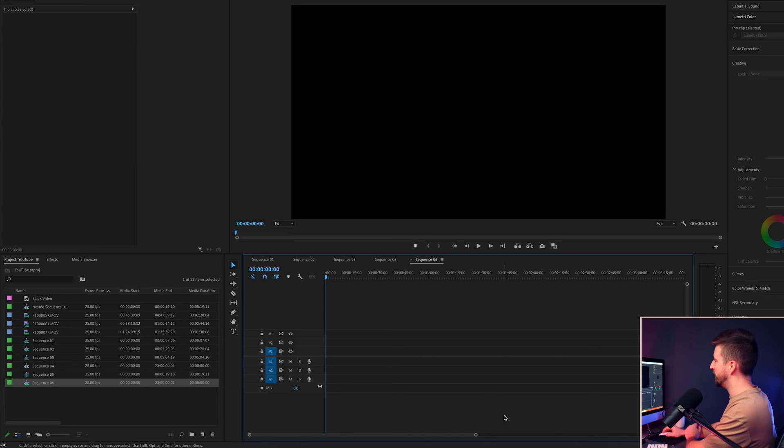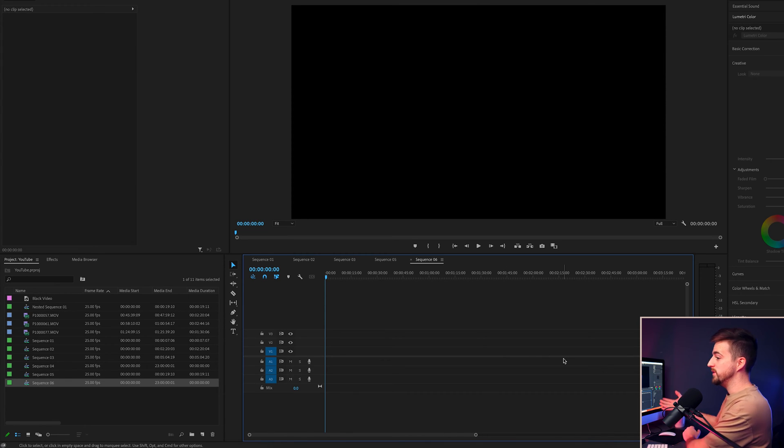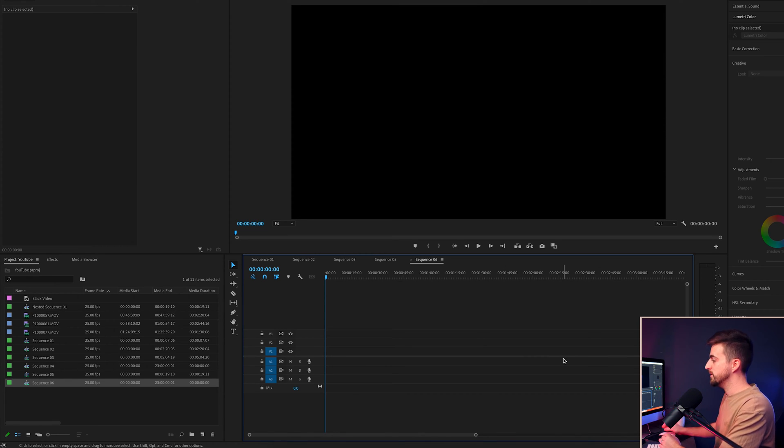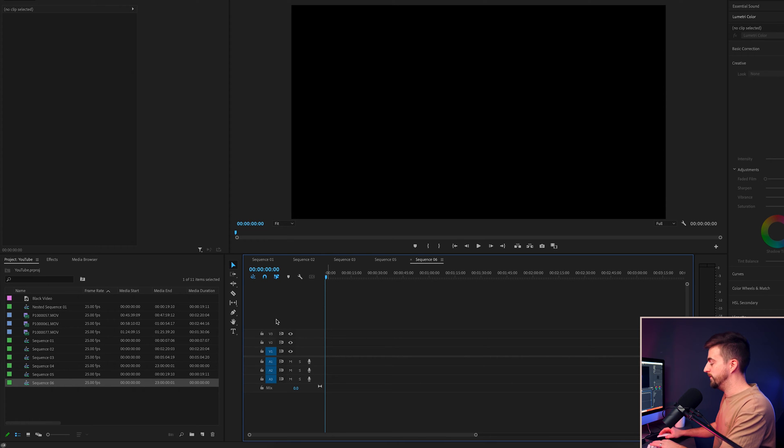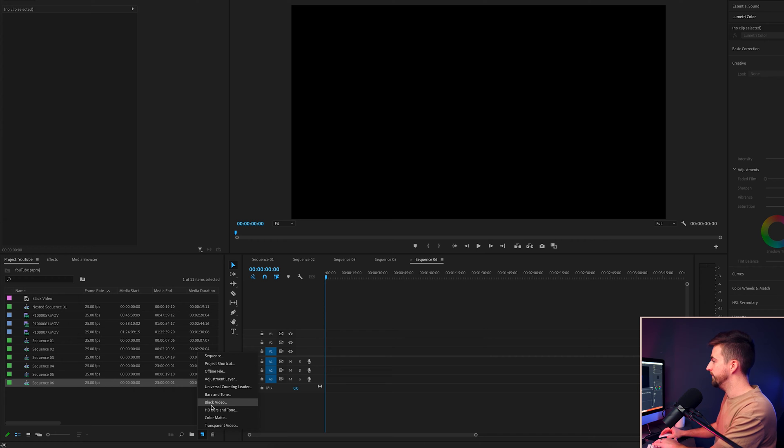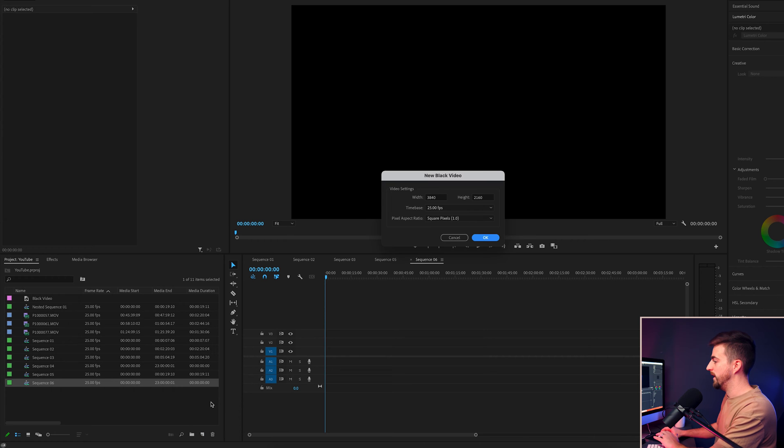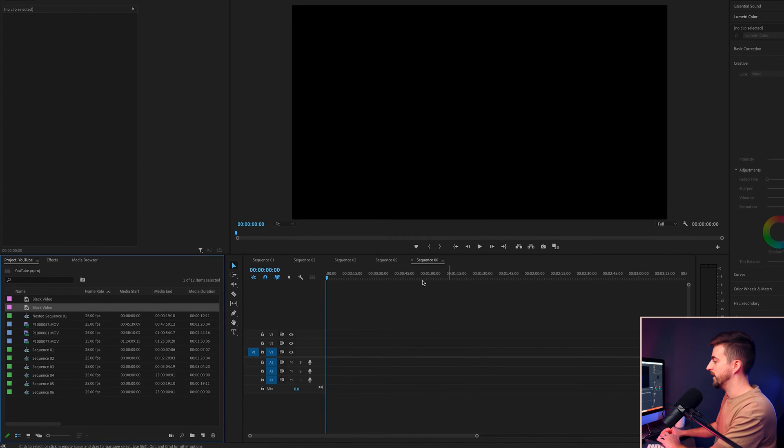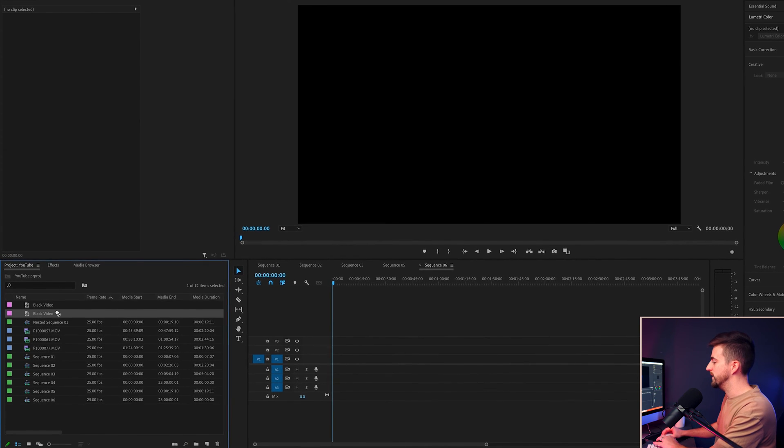We're inside of Adobe Premiere Pro and we've got a brand new sequence created. We first just want to begin by creating a circle. In order to do that, I'm just going to create a new black video. Press OK on this and we'll drag this into our timeline.